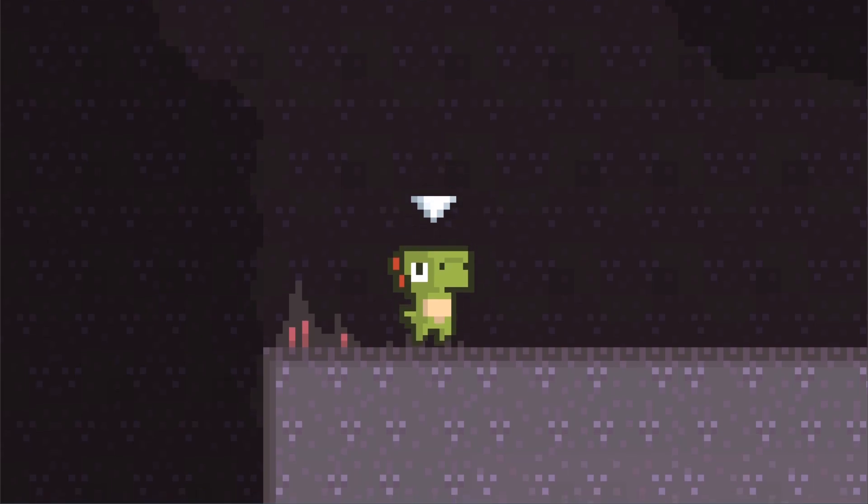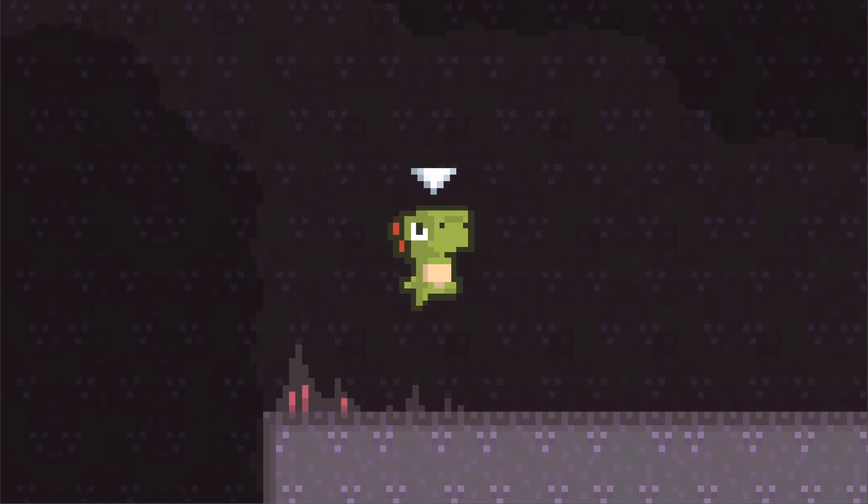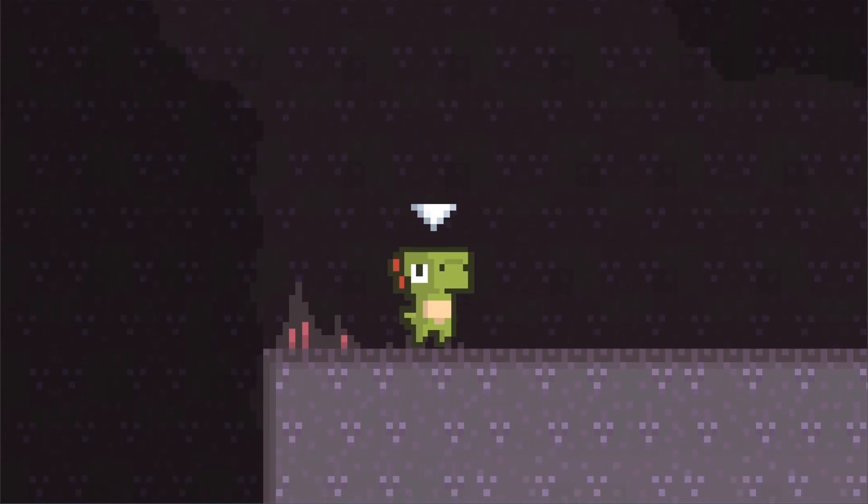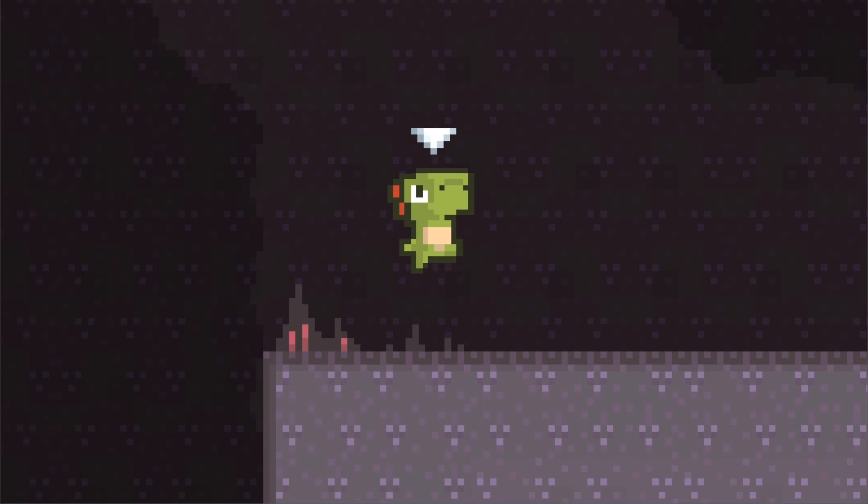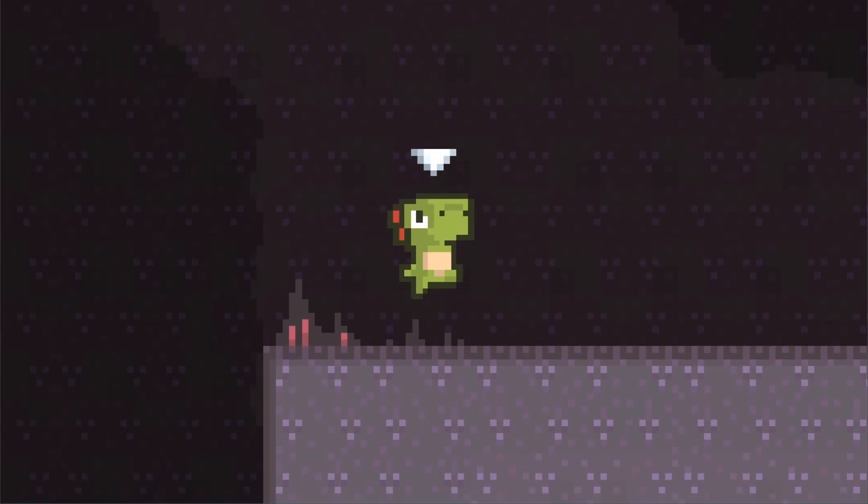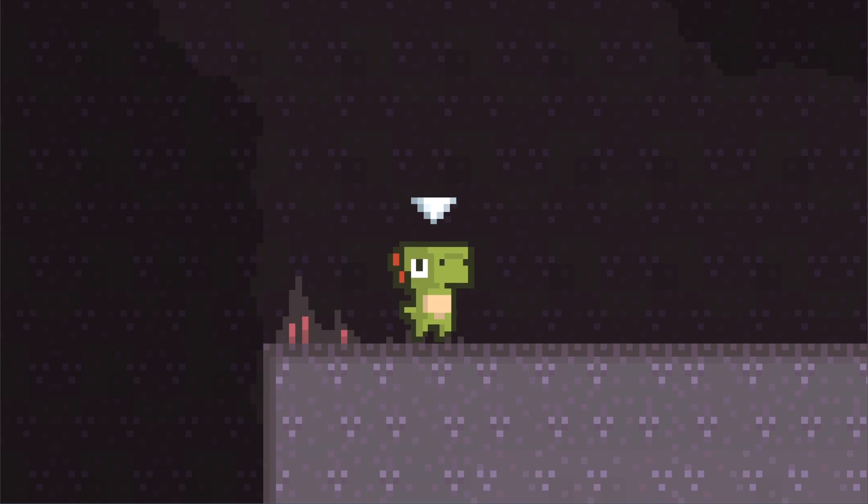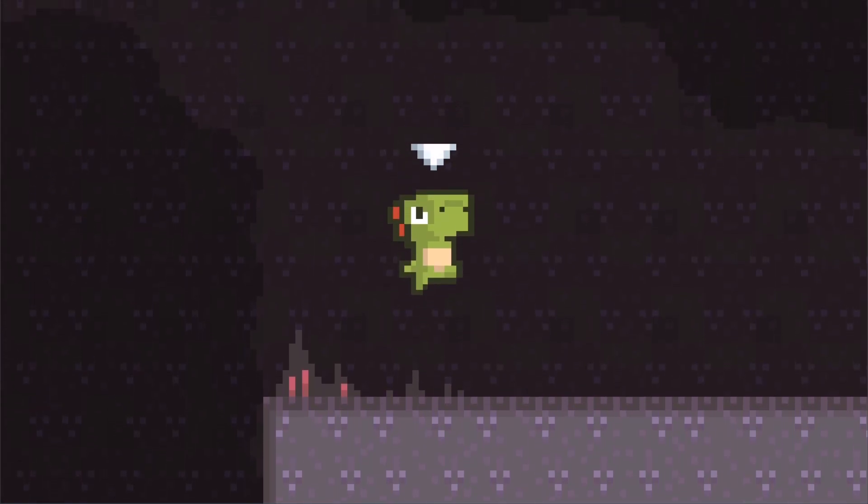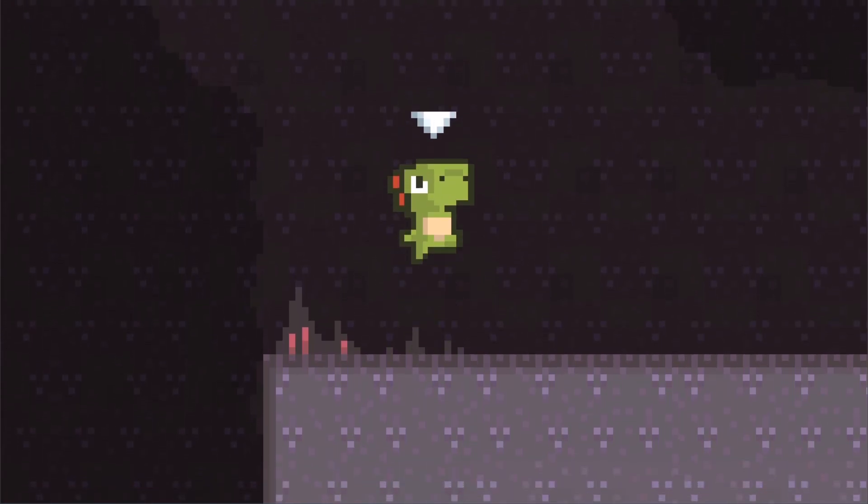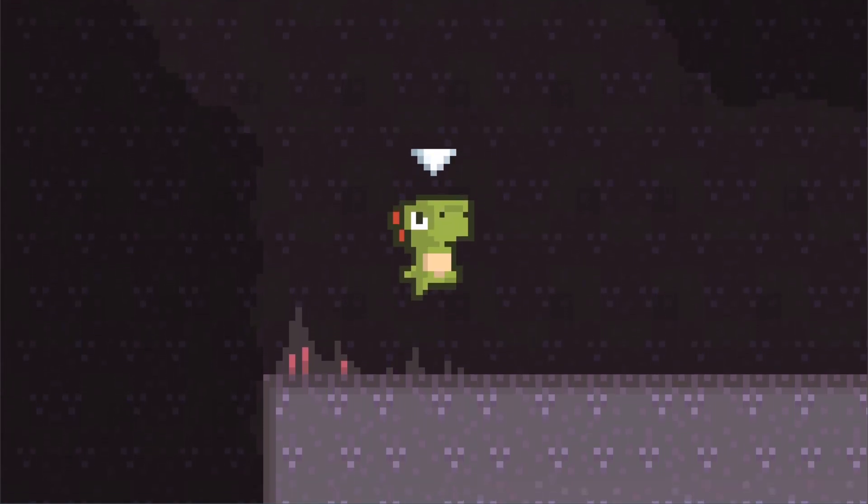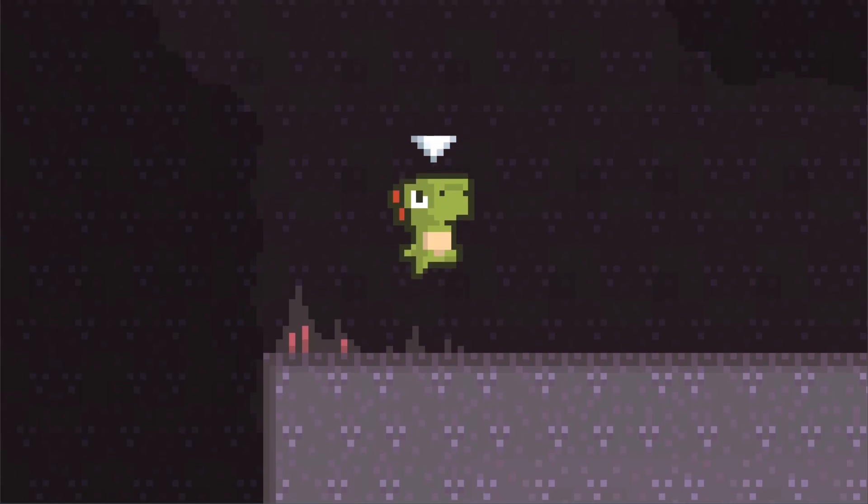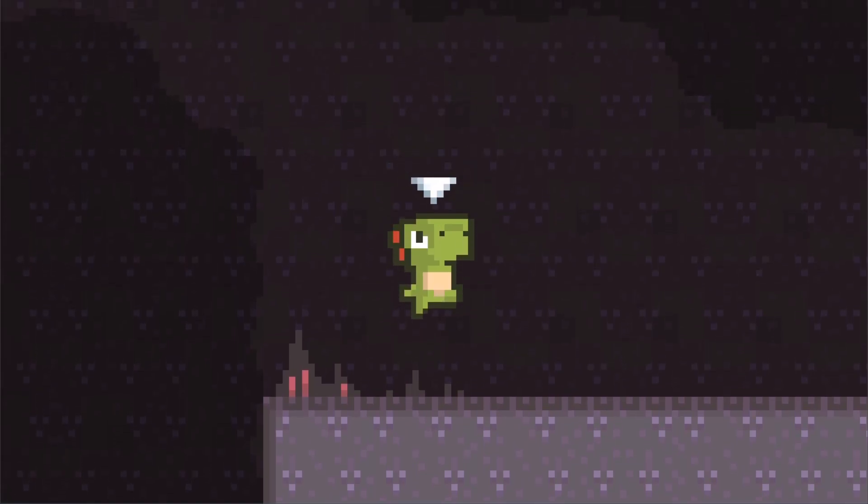I sat there pressing it over and over and over and making sure every time it jumped. One thing I noticed while doing this, sometimes my dinosaur will jump different heights. I've never noticed this before. And it's infuriating.